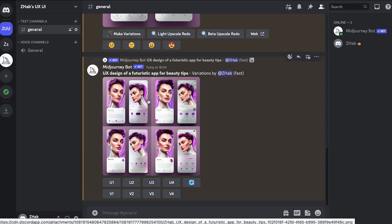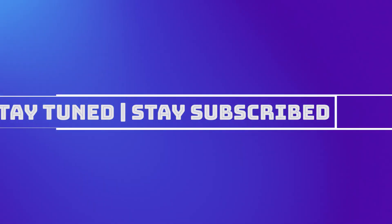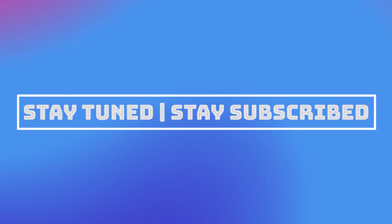This is how you will be using Midjourney to create a UX UI design. Now that brings this video to an end. We truly hope it has benefited you. Let us know your thoughts in the comment section below. We'll catch you soon in our next video. Till then stay tuned and stay subscribed.